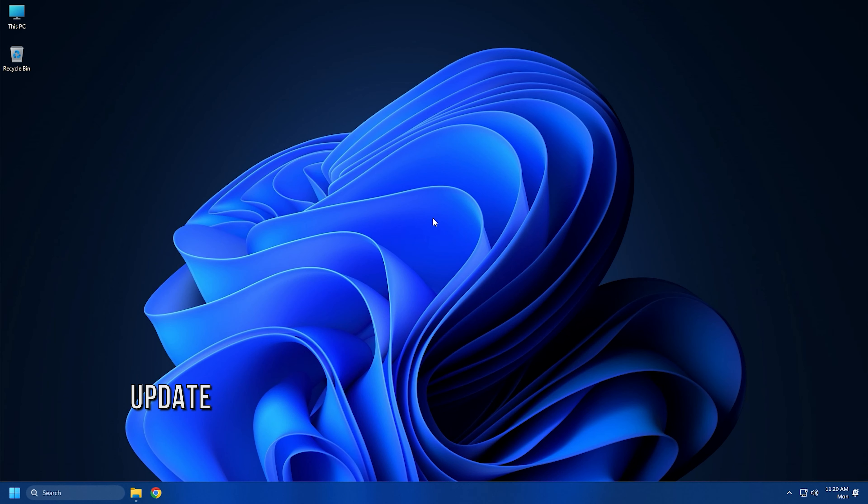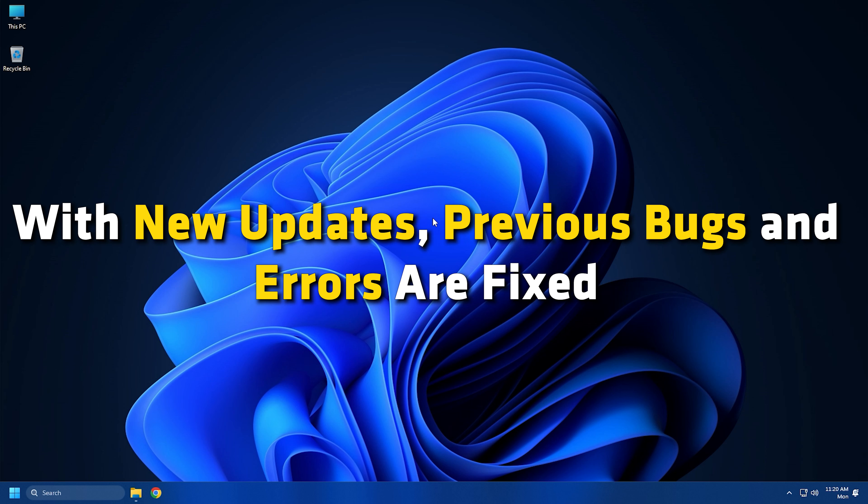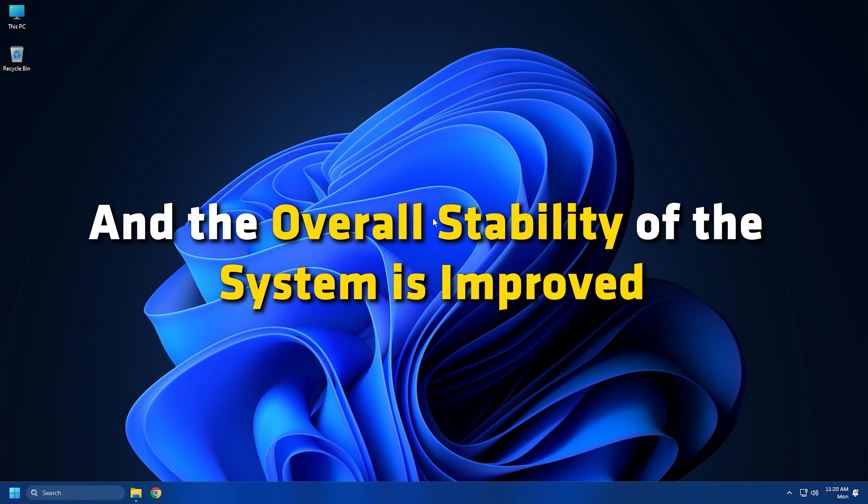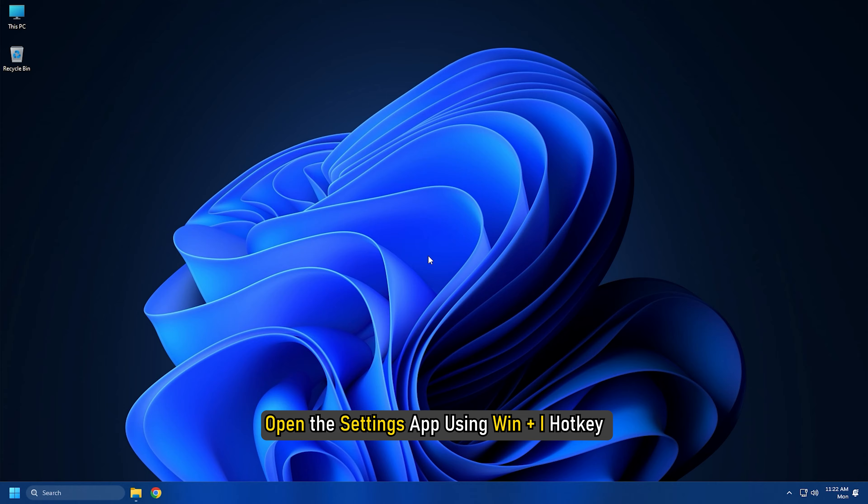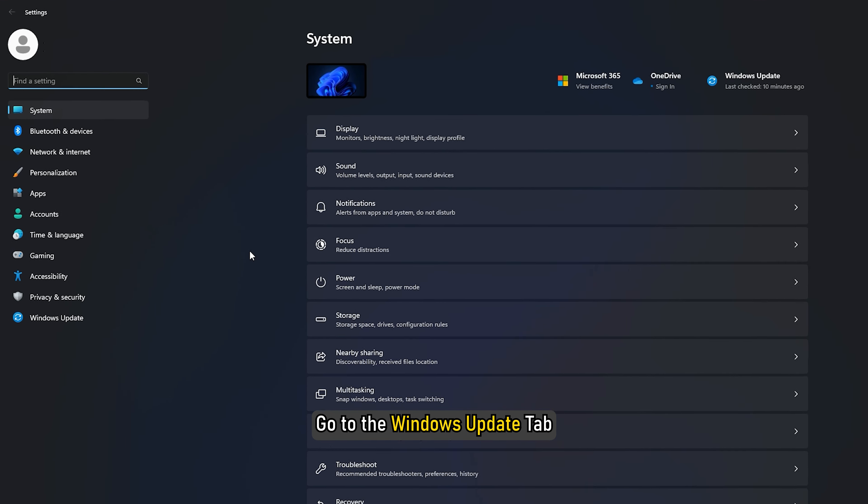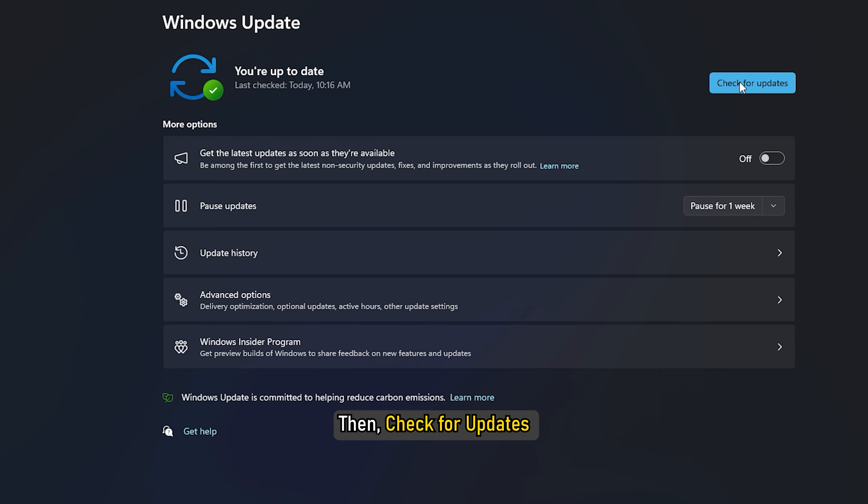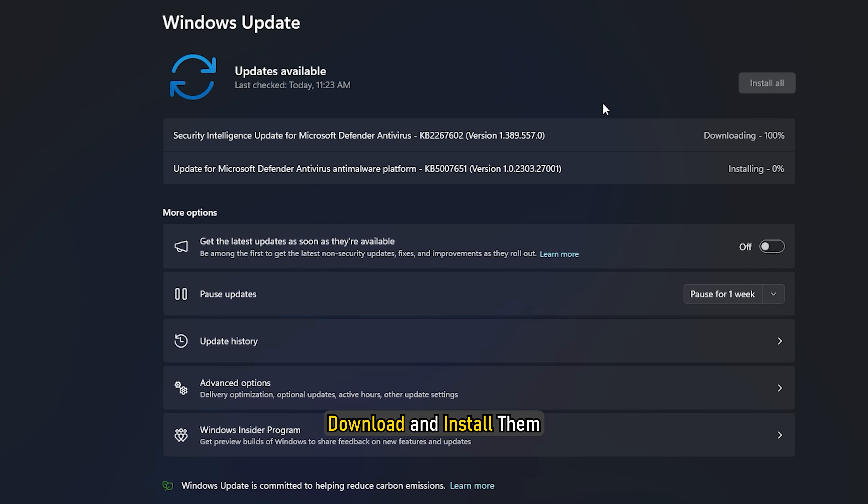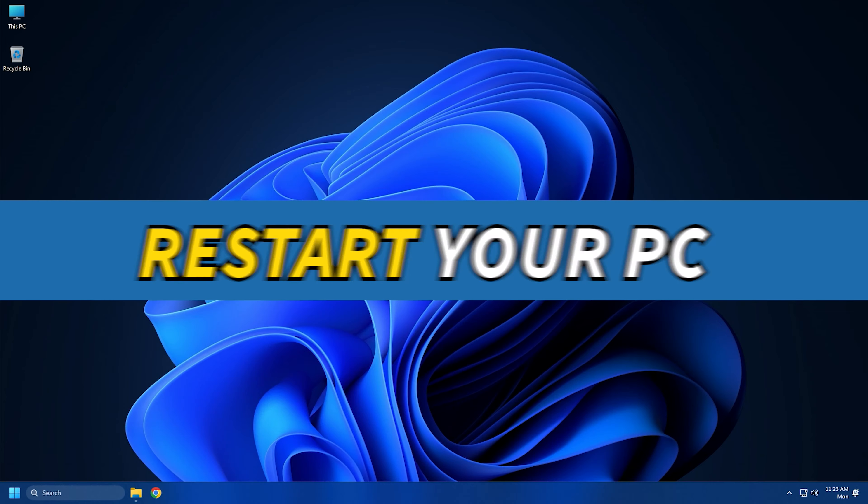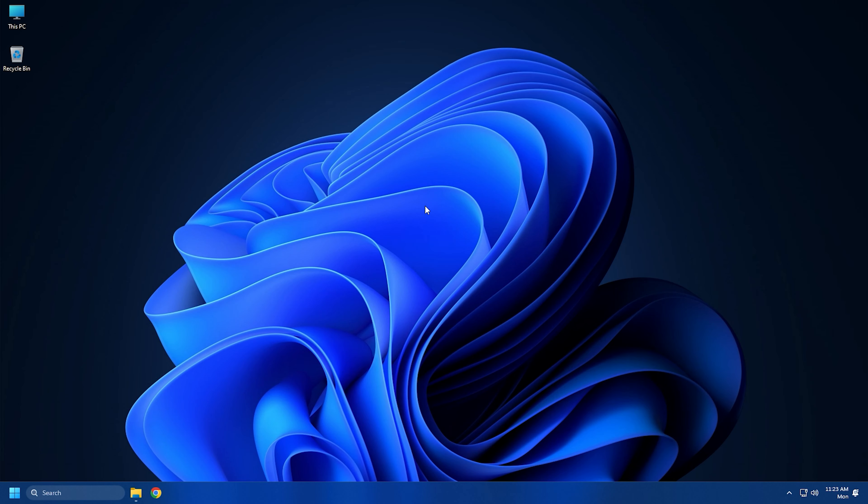Method 1. In a few instances, the error can occur with an outdated version of Windows. So make sure you have installed the latest Windows updates available. With new updates, previous bugs and errors are fixed and the overall stability of the system is improved. You can open the Settings app using Windows Plus I hotkey and go to the Windows Update tab. Then check for updates and download and install them. Finally, restart your PC and check if the error is fixed on the next startup.